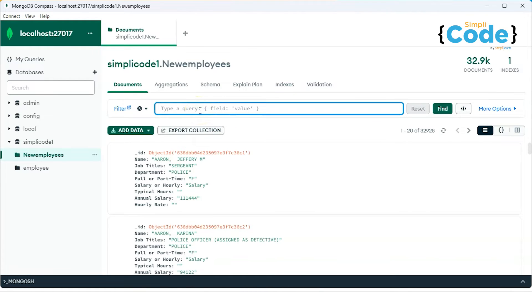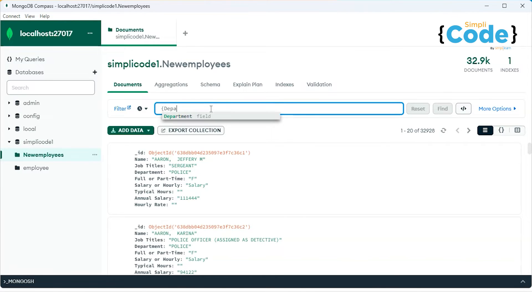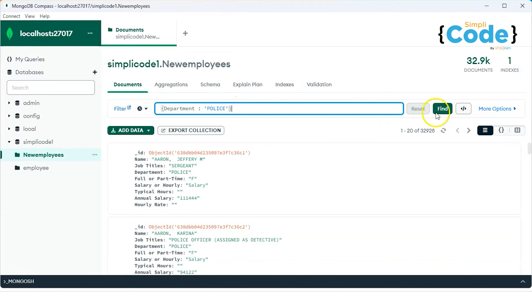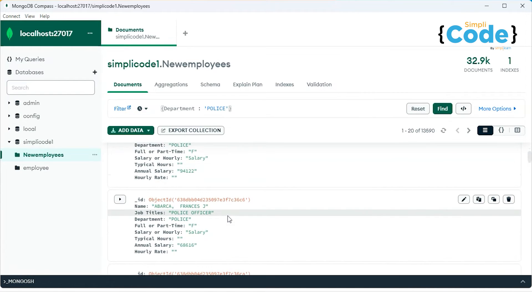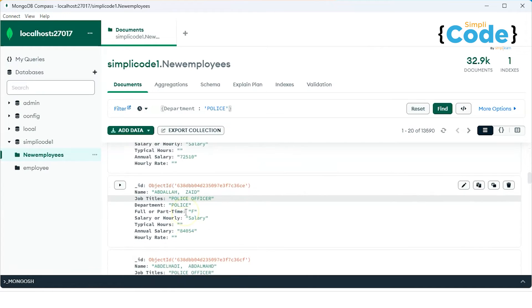If I try to find a particular document — let's say I want to find records based on the department field — I'm trying to find all the documents which have 'police' as the department name. I'll just write 'police' and try to search it, close the brackets, and let's find. It will basically find all the documents within the collection that has department as 'police'.